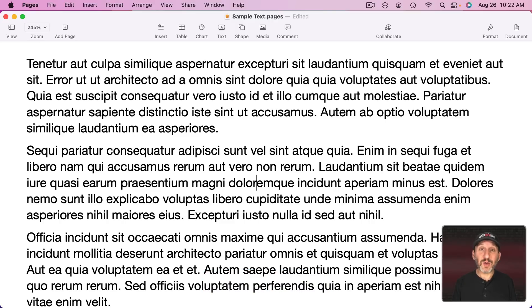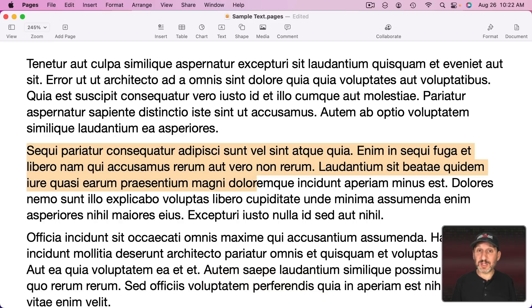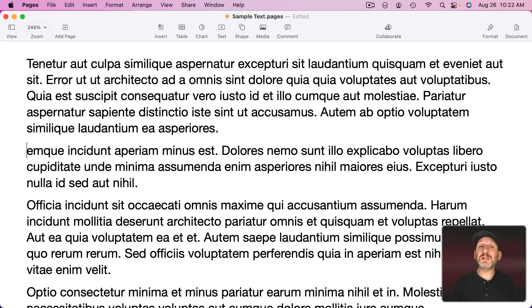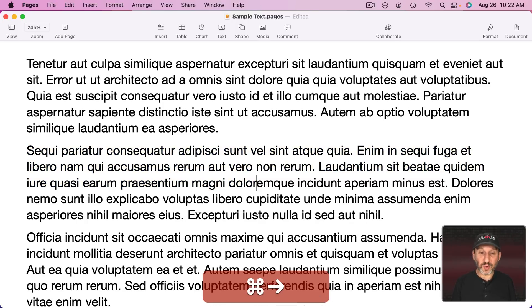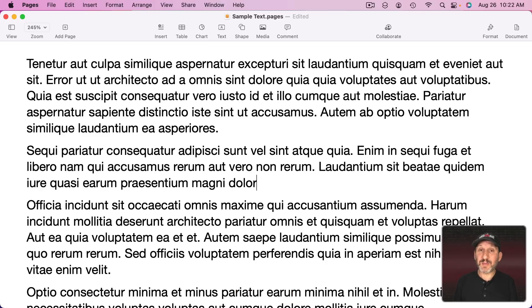But what I really want is to delete everything from the blinking cursor to the beginning of the paragraph. To do that hold Shift and Option and then Up Arrow. That selects everything to the beginning of the paragraph. Then you could use Delete right afterwards to delete everything to the beginning of the paragraph.